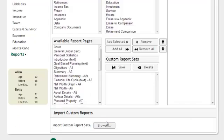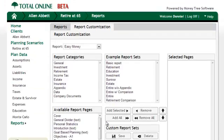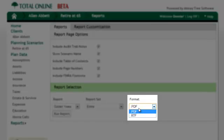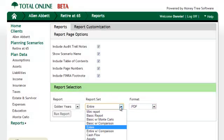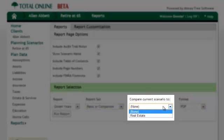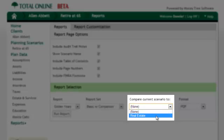Once you are ready to run the report, there is the option to generate the report as either a PDF or RTF document. And finally, don't forget the new Comparison Reports, which allow you to compare two scenarios directly on the same report pages.